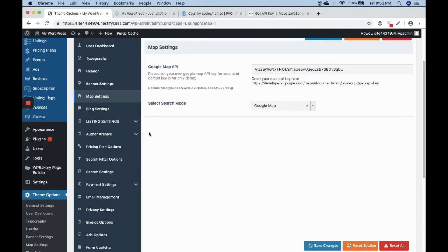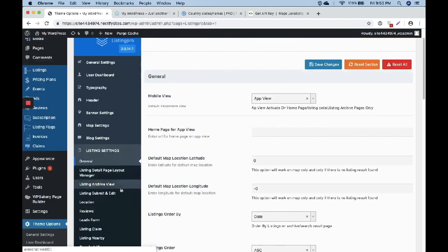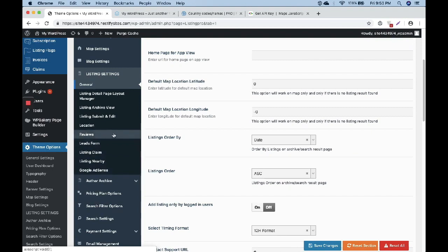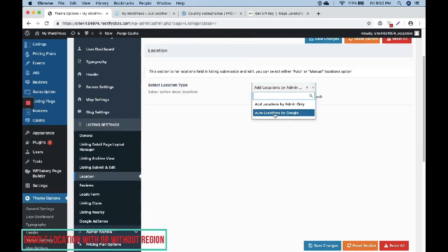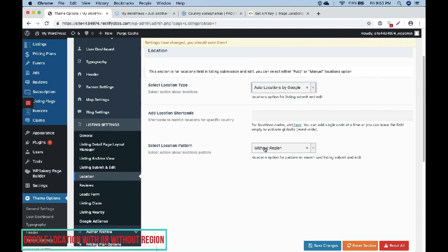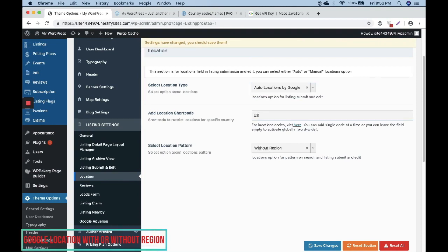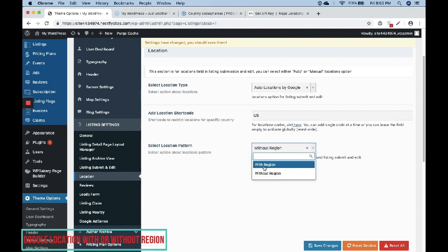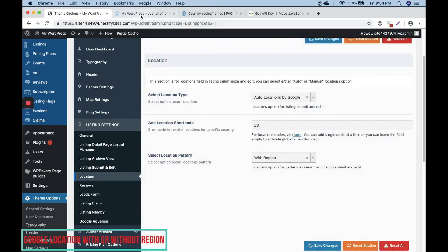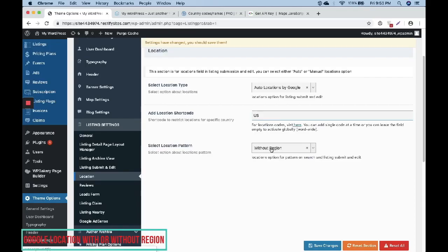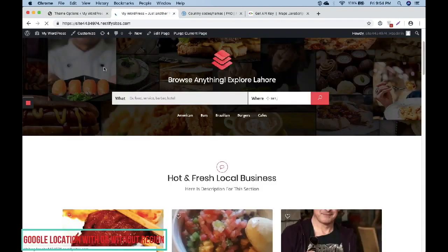If we check the location option in Listing Settings, you can see an option called auto location by Google. Don't get confused — that one is for the listing submit page, while the other is for the listing search page. It is recommended to enable both of them for good synchronization. There is also another option: with region or without region, and we have selected with region.